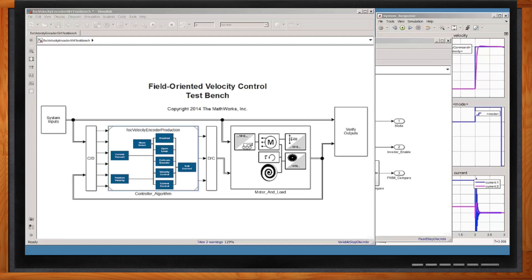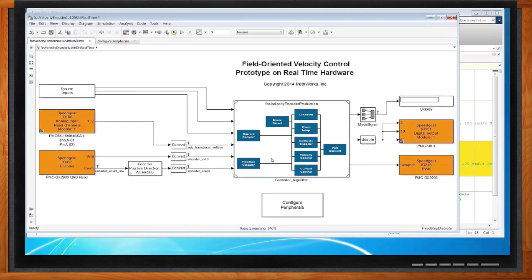Simulation is great, but we really need to prove it out with hardware, else it doesn't really count. When it comes to hardware testing, we can throw out that motor model because now we're replacing that with real hardware. In this model, we've replaced the motor model with orange blocks — part of our Simulink Real-Time product that essentially gives you a whole set of IO drivers you can use with target hardware, like the Speedgoat hardware from our partner Speedgoat.